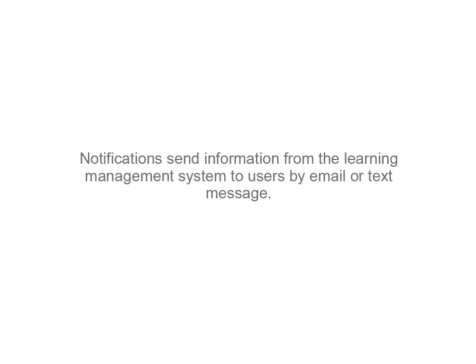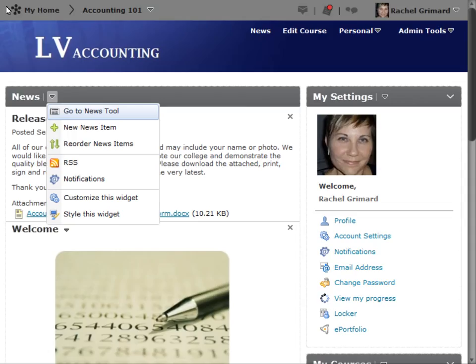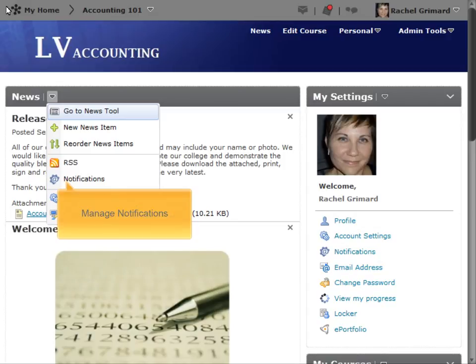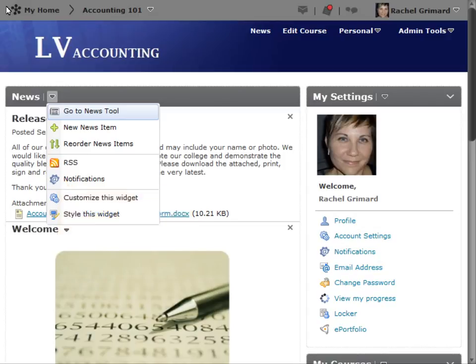Notifications send information from the Learning Management System to users by email or text message. Notifications can be managed from both the News widget and the News tool. I will demonstrate this from the News tool.